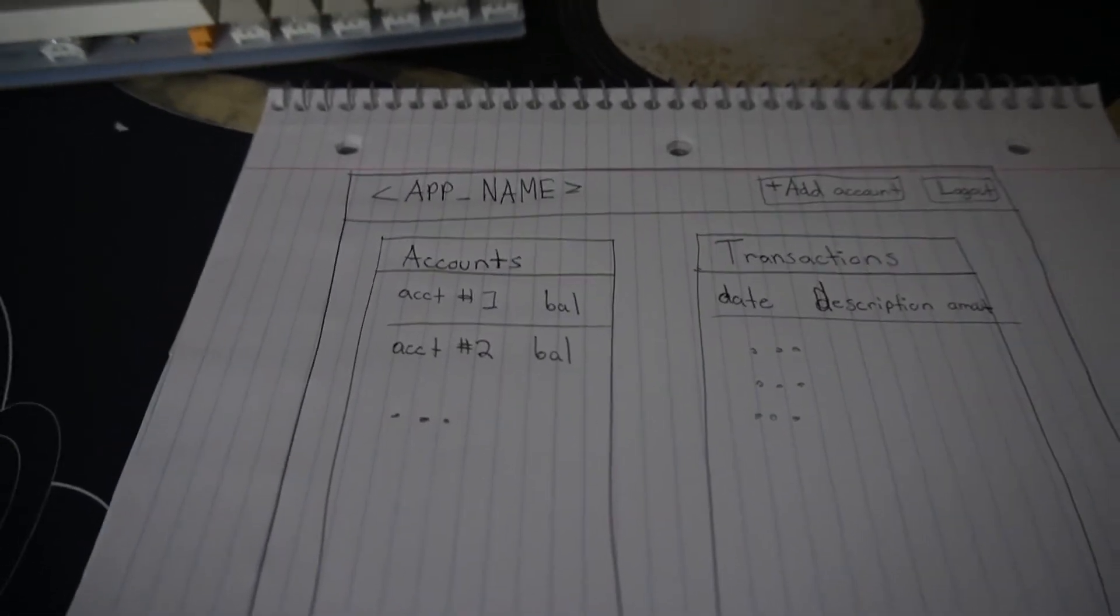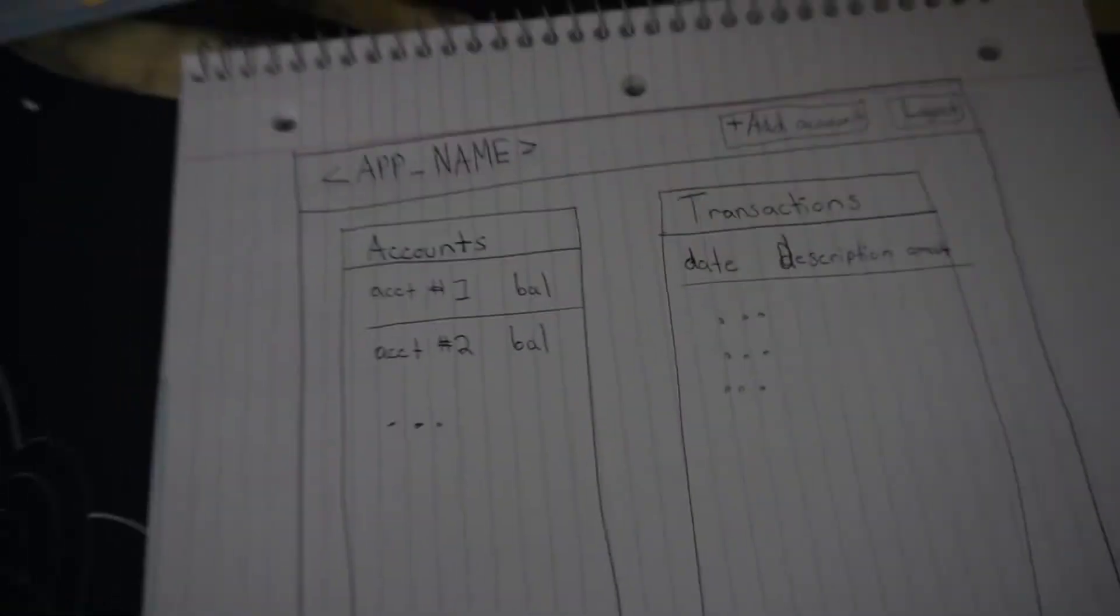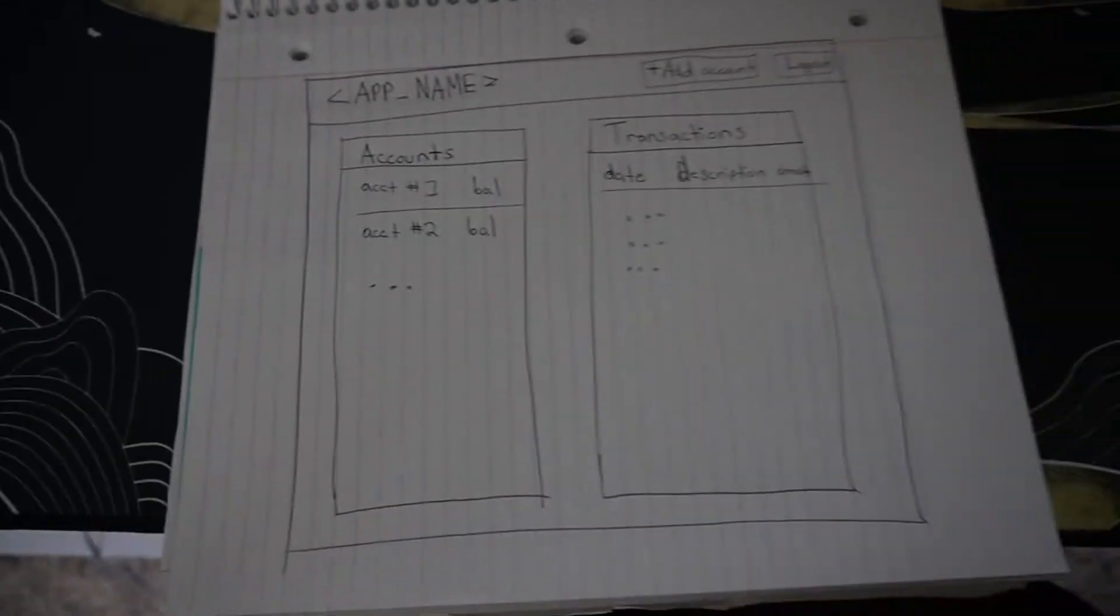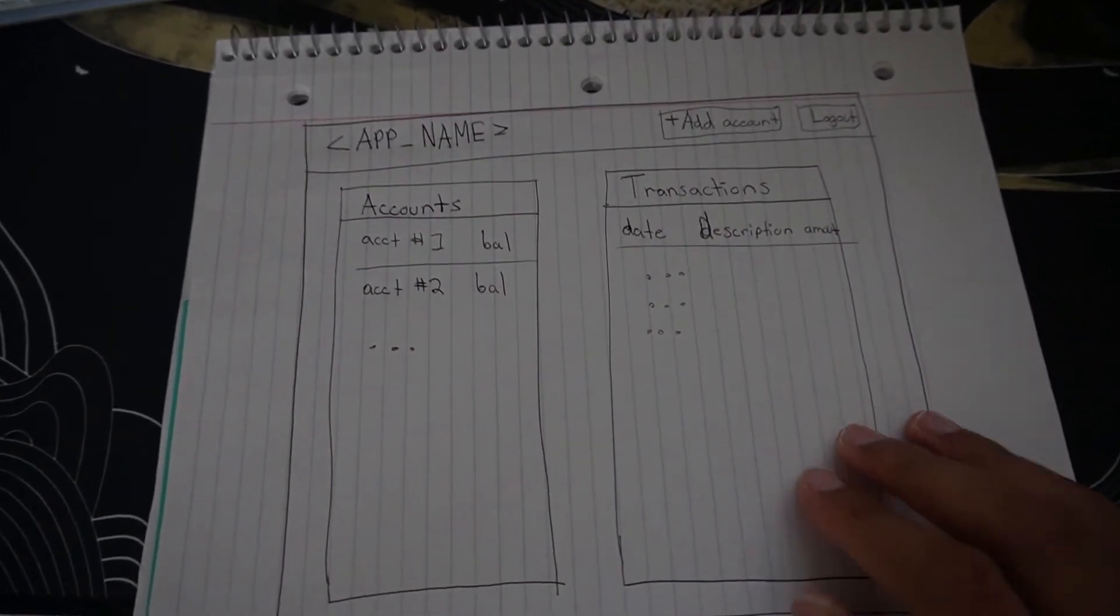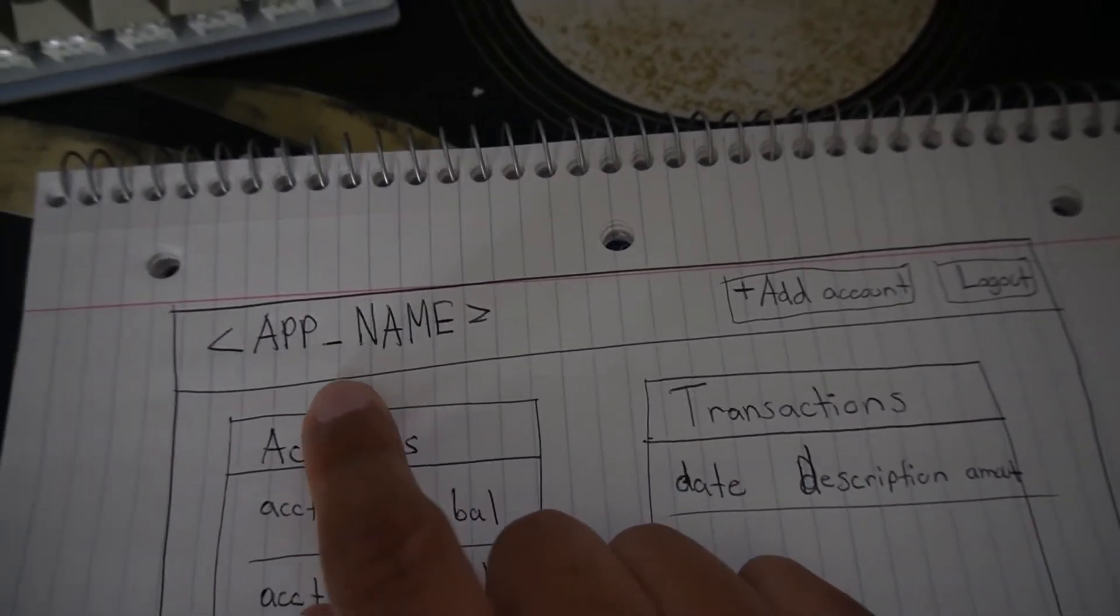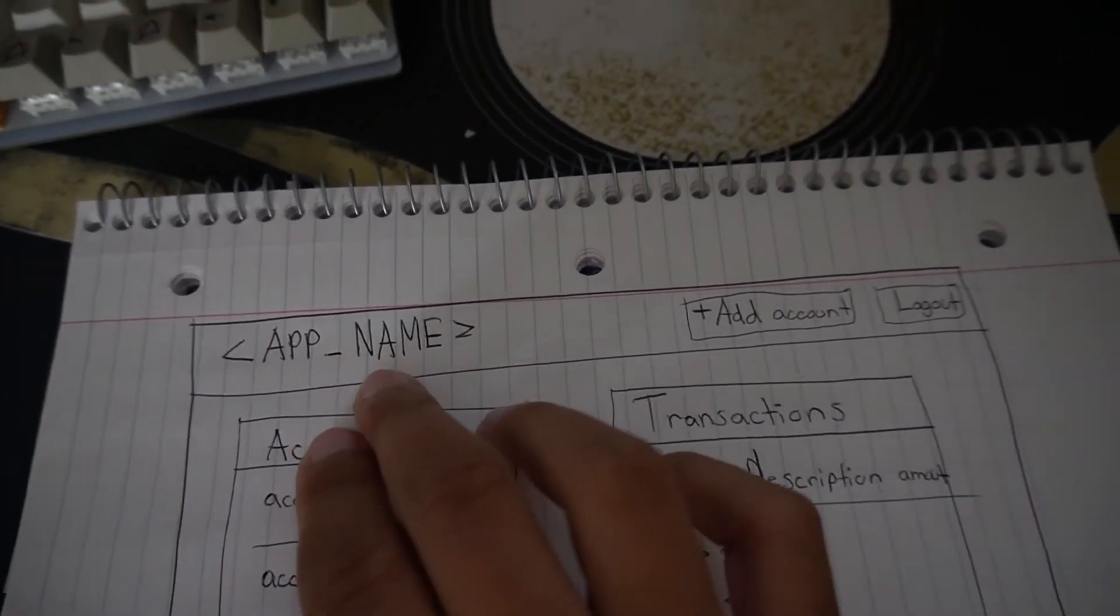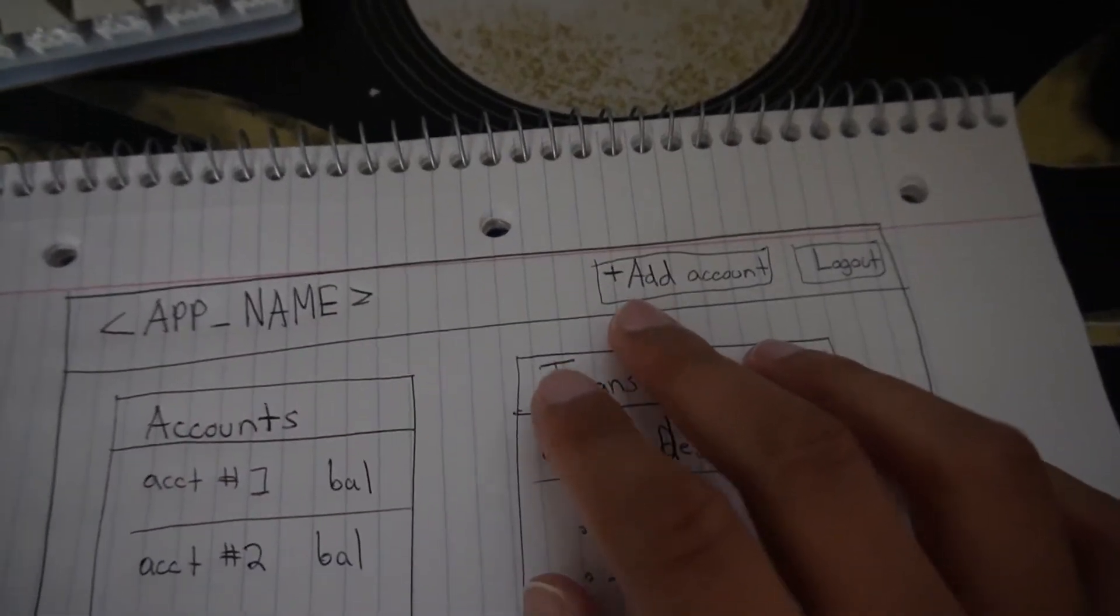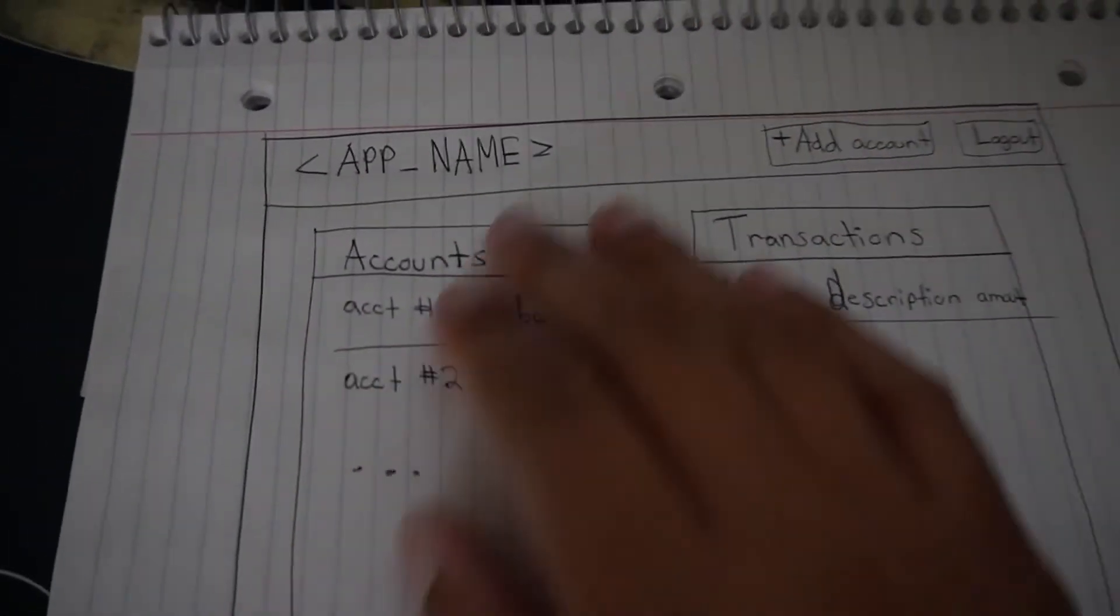After a while of thinking about it, I decided I'm going to go with something like this. The major outline is the actual web page that you will see, and at the very top there'll be some sort of header that just has the name of the application. In our case it's going to be Lint, and then an option to add an account, log out, real simple.